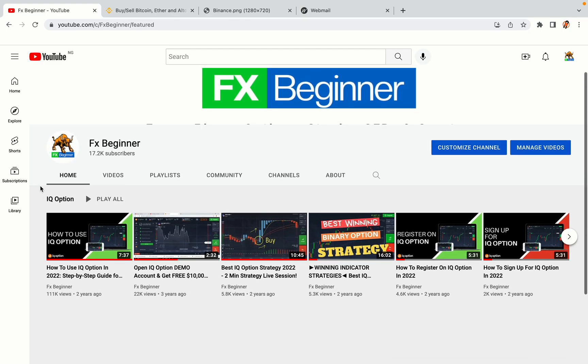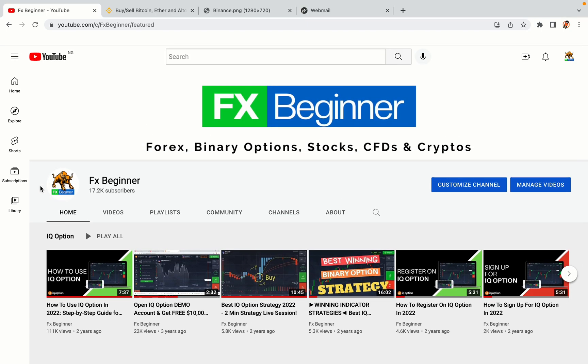Hello my fellow traders and welcome to FX Beginner, the largest Forex, Crypto, Stocks, Binary Options and CFD Resource Channel for Beginners.